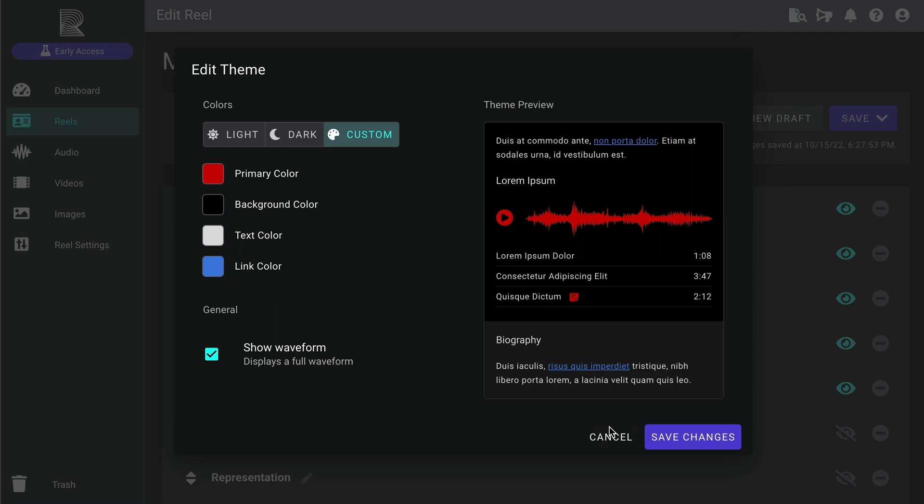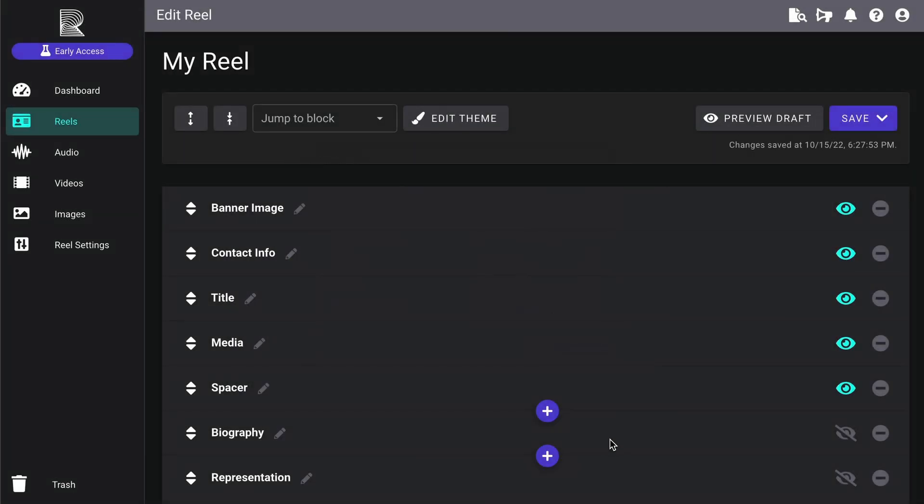To commit your changes, be sure to click the Save Changes button. Or, click here to cancel any changes you've made.